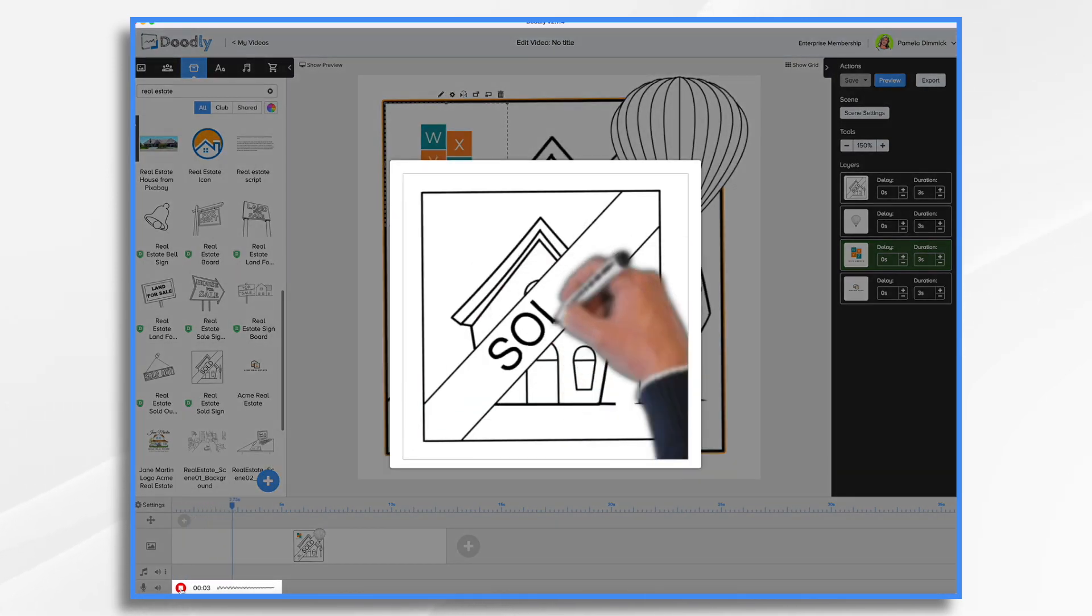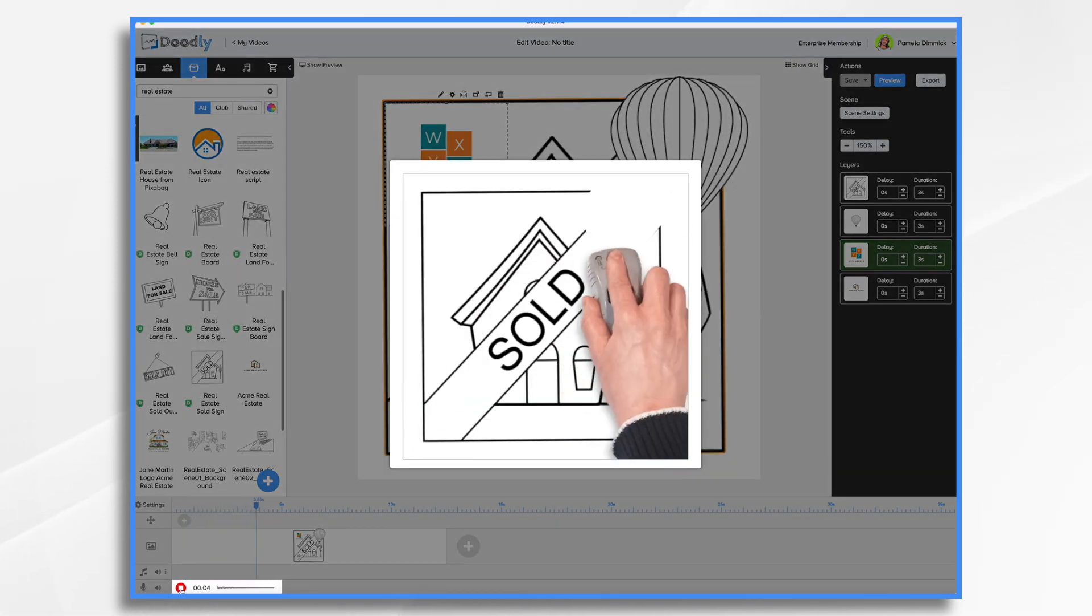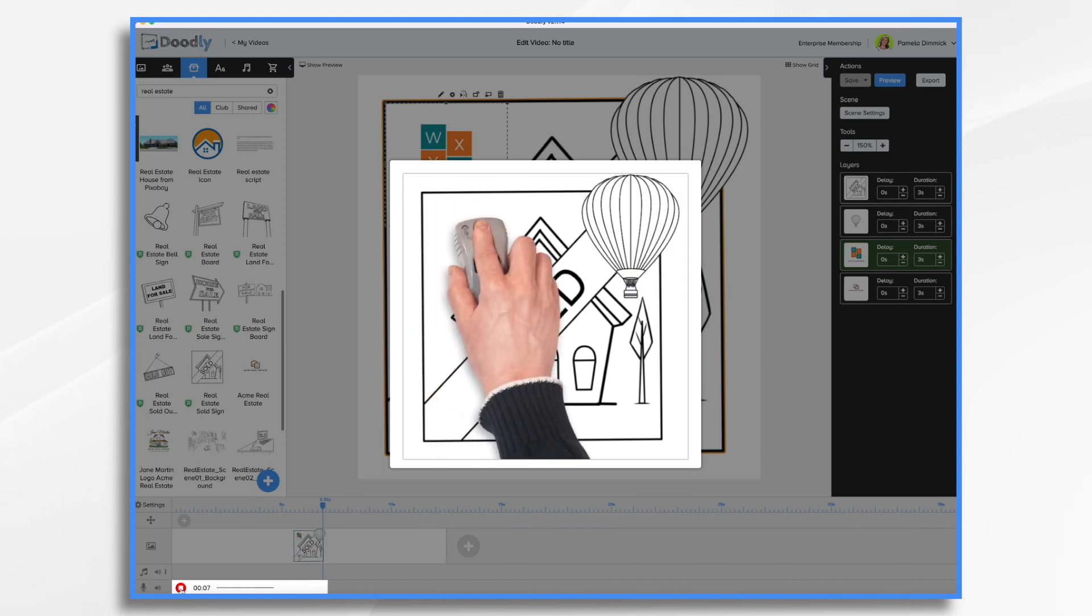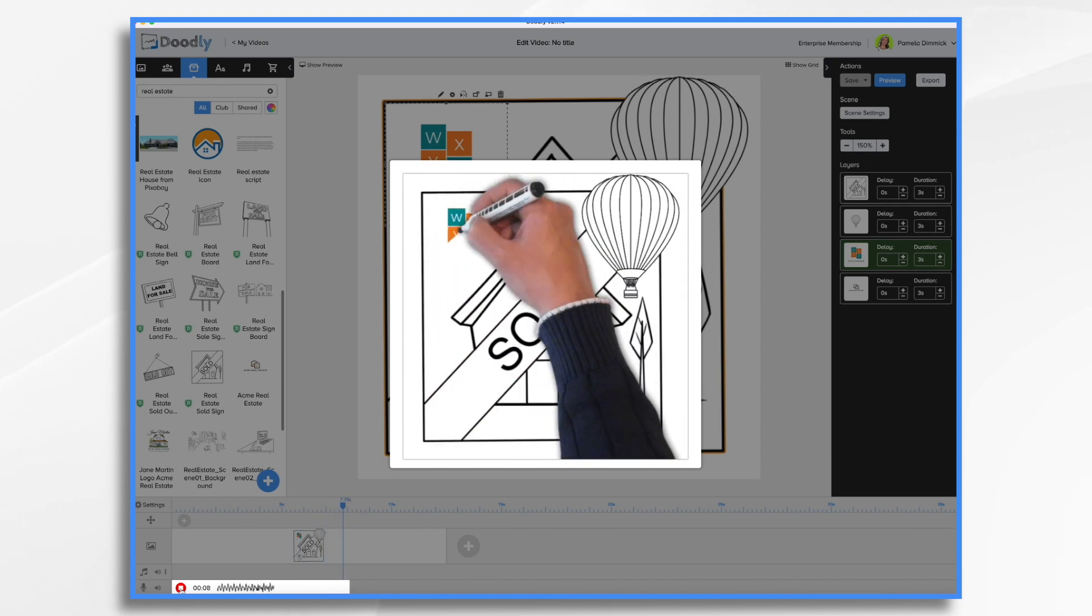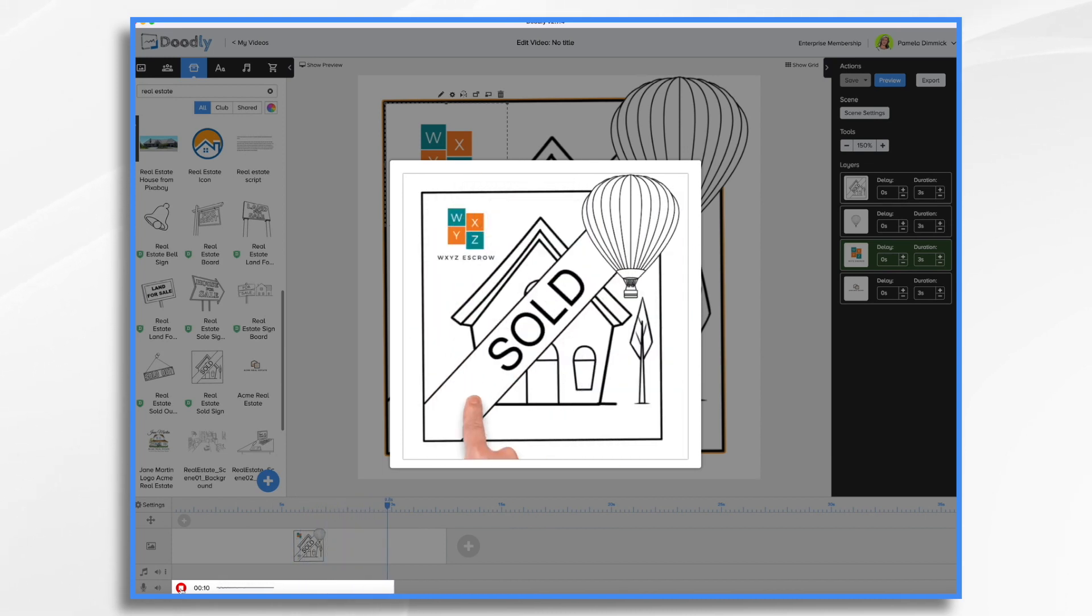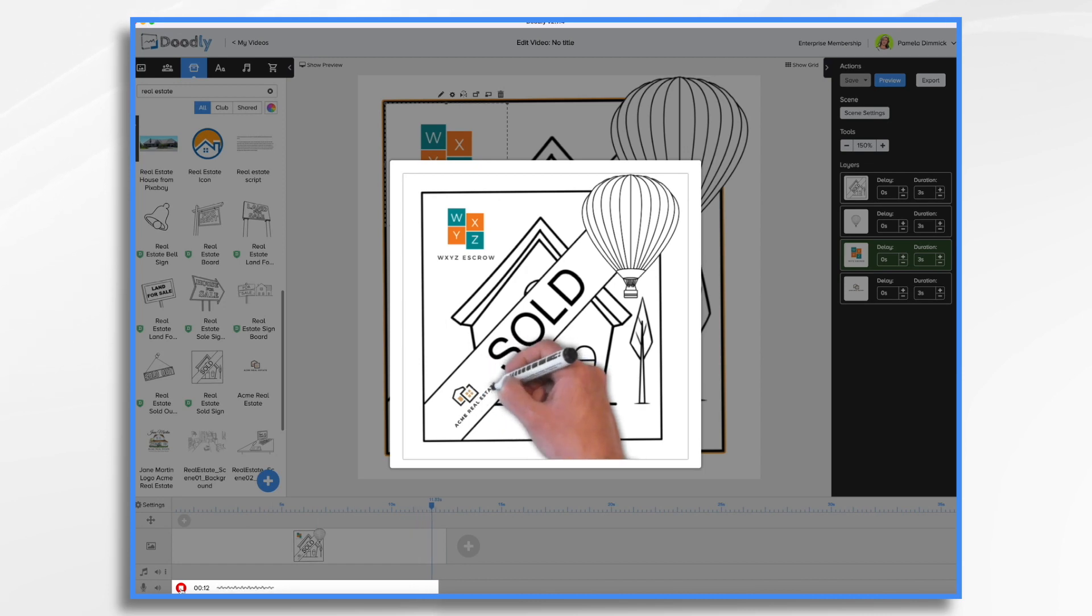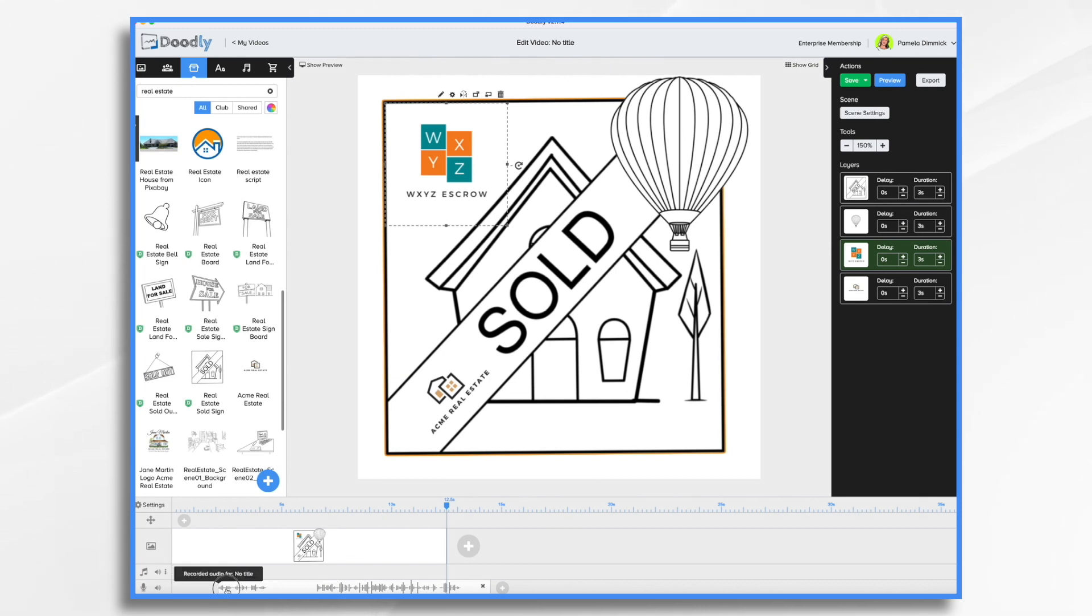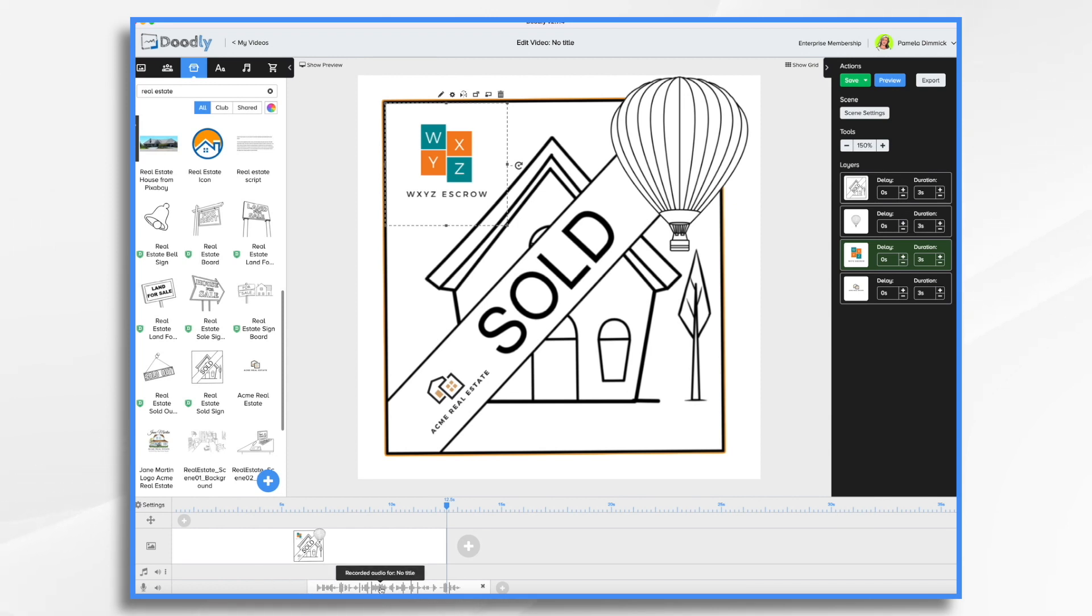Thank you, WXYZ Escrow for going above and beyond to make my latest real estate transaction smooth and easy. You notice I stumbled at the beginning. So all I need to do to get rid of that is I just slide my little slider over and it's gone.